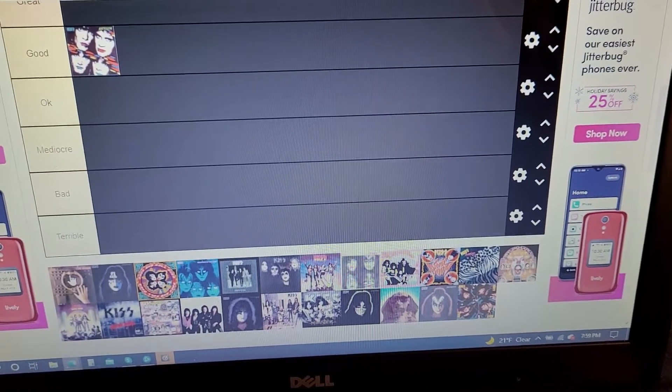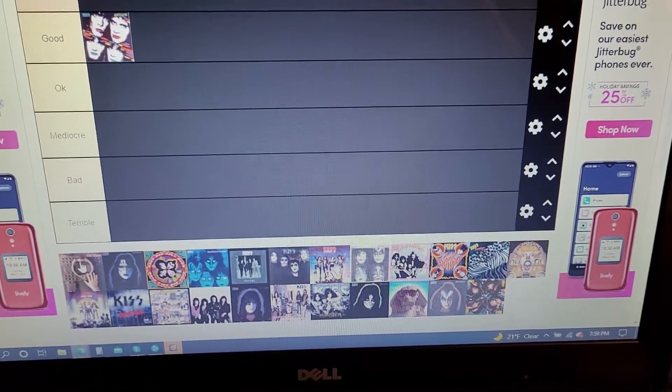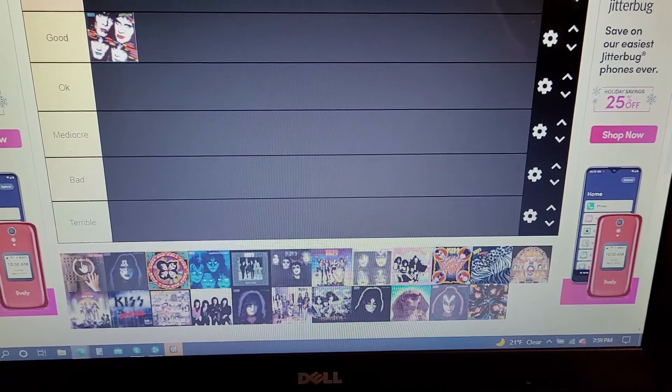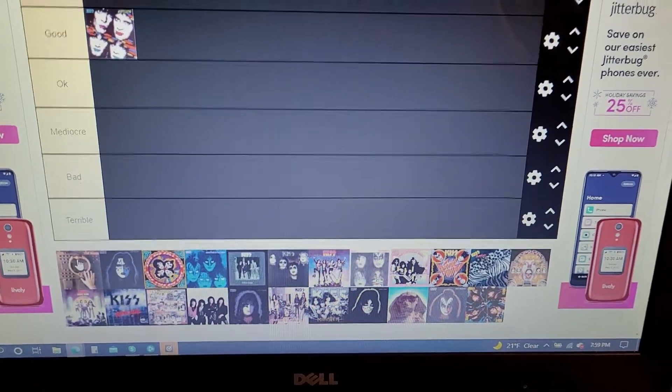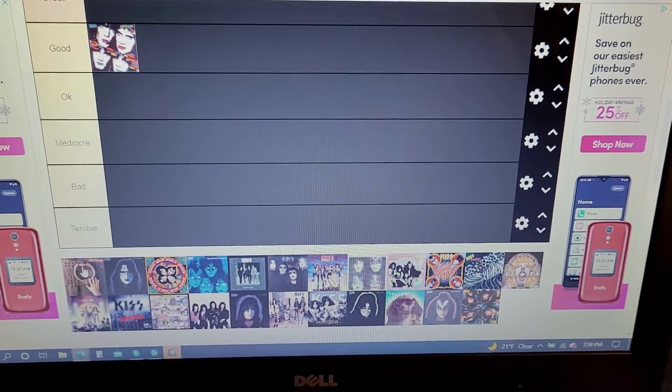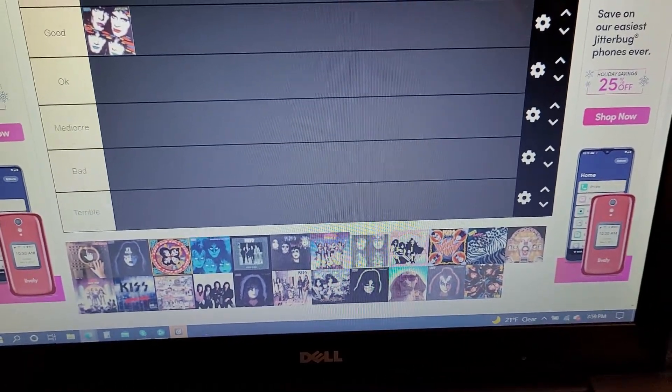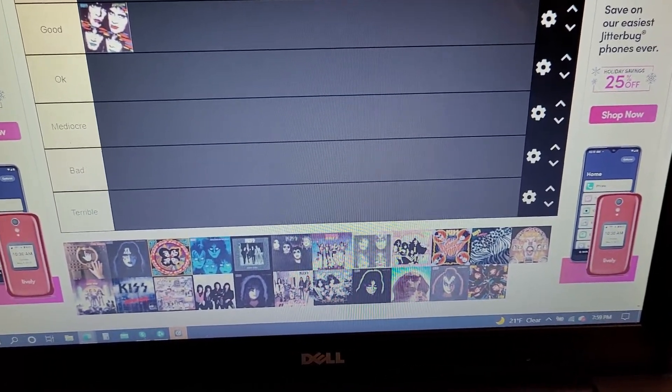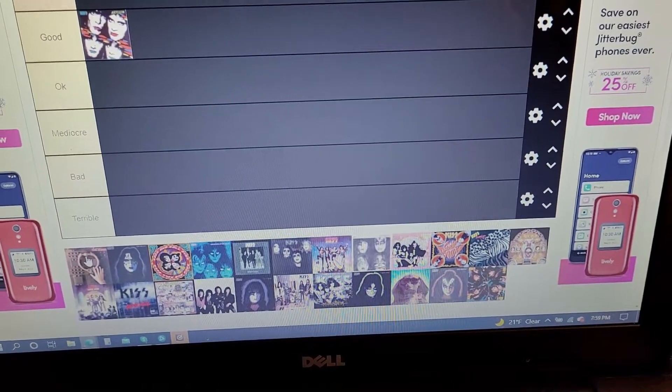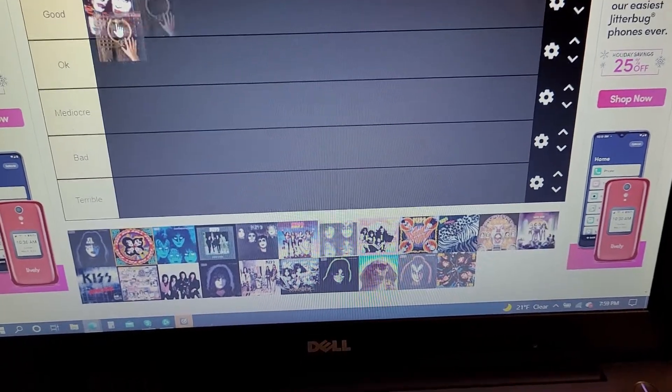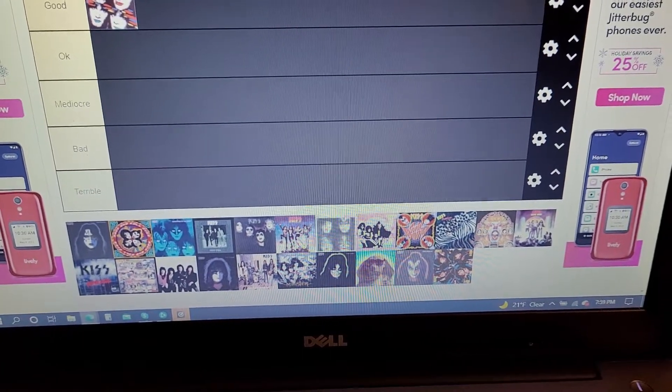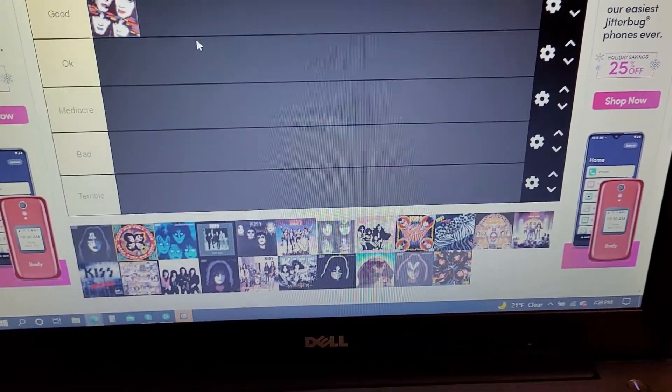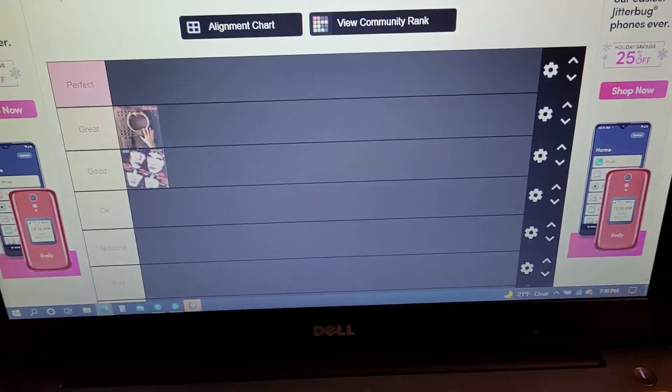Now, I'm gonna say The Elder is not a perfect album. There are some songs... Actually, I don't think there's a bad song on The Elder. I just don't think it's a perfect album because fanfare is a little bit stupid. So I'm gonna put it at great.